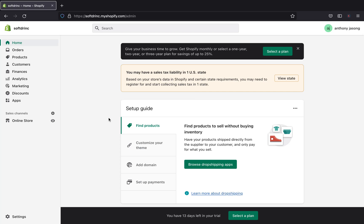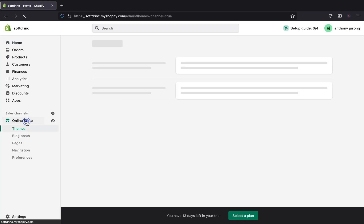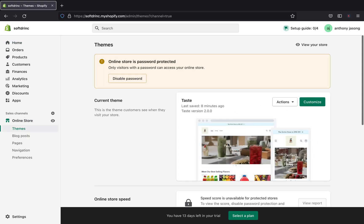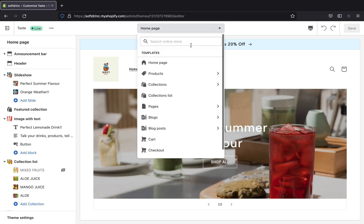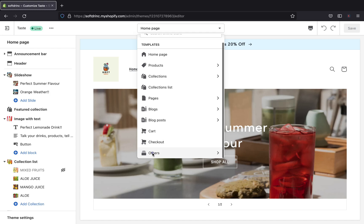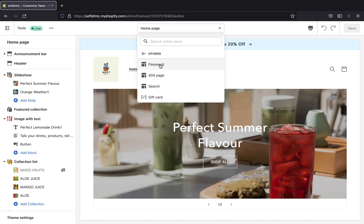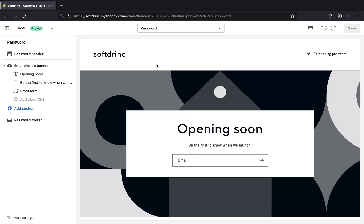Right now I am on my Shopify admin page. To start editing our password page, we have to click 'Online Store' so we can be on our theme page section, then click 'Customize.' Once on the customization page, open the dropdown menu in the editor and click 'Others,' scroll all the way down, click 'Others,' and then click 'Password.'